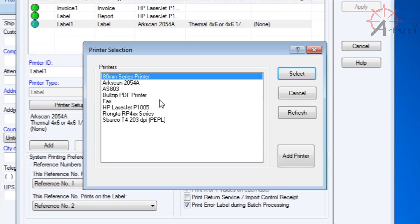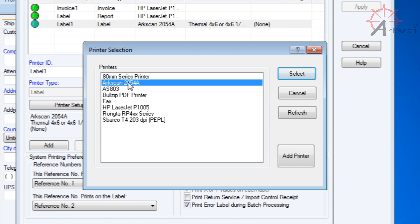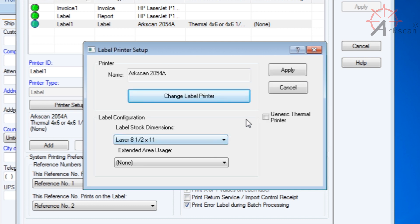Press Change Label Printer and select your Thermal Label Printer. The 2054A by default is titled 4 Bar Code 4B-2054A, but we named ours ArcScan2054A. Just make sure that you click on your Thermal Label Printer. Where it says Generic Thermal Printer, make sure that box is checked.